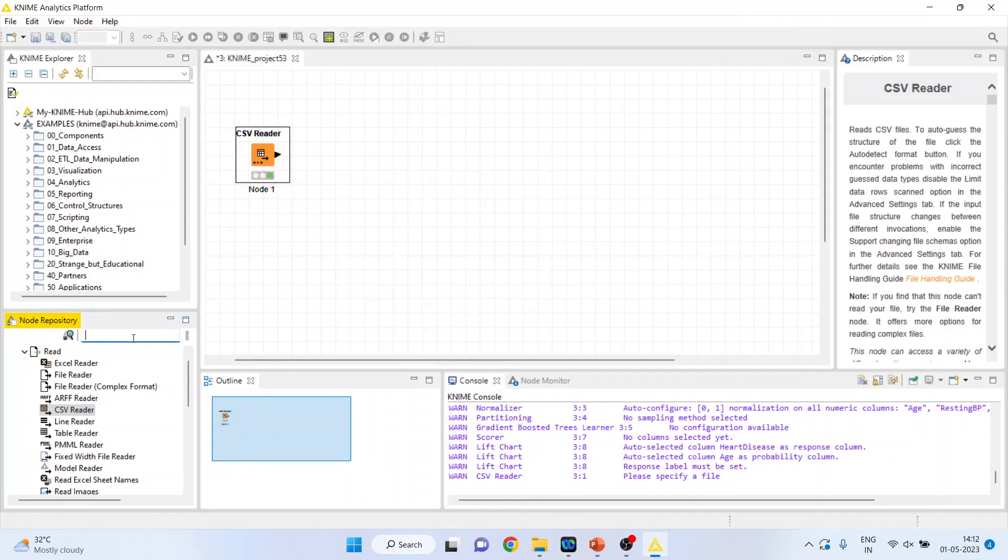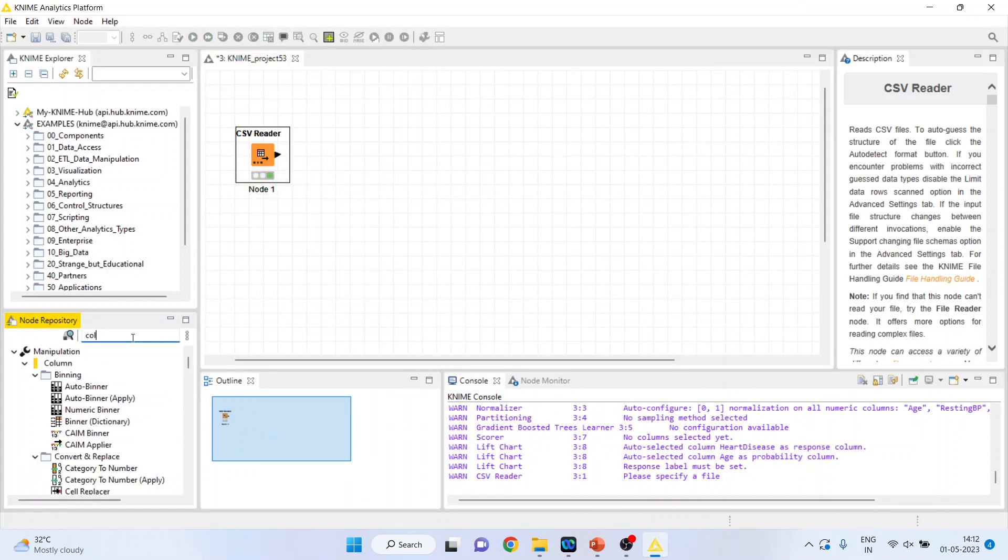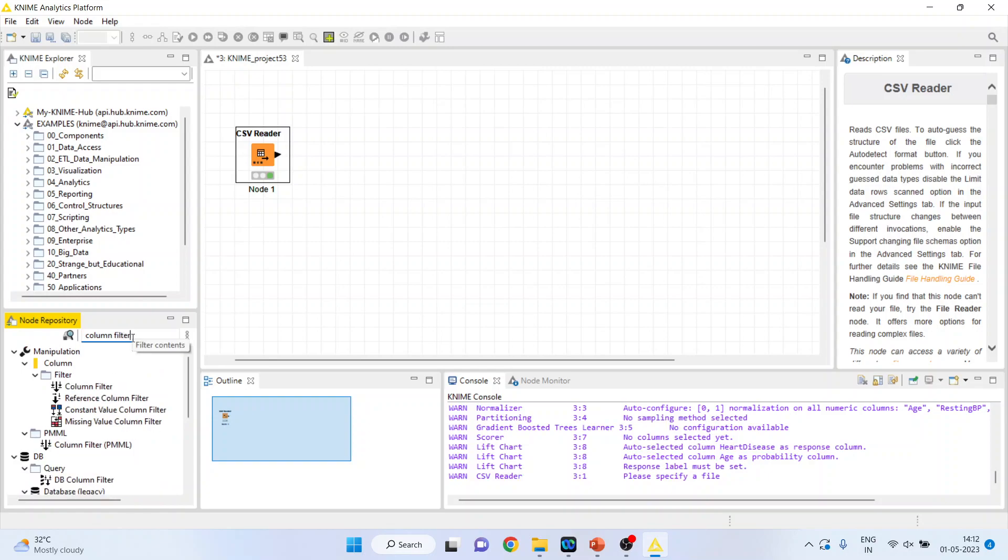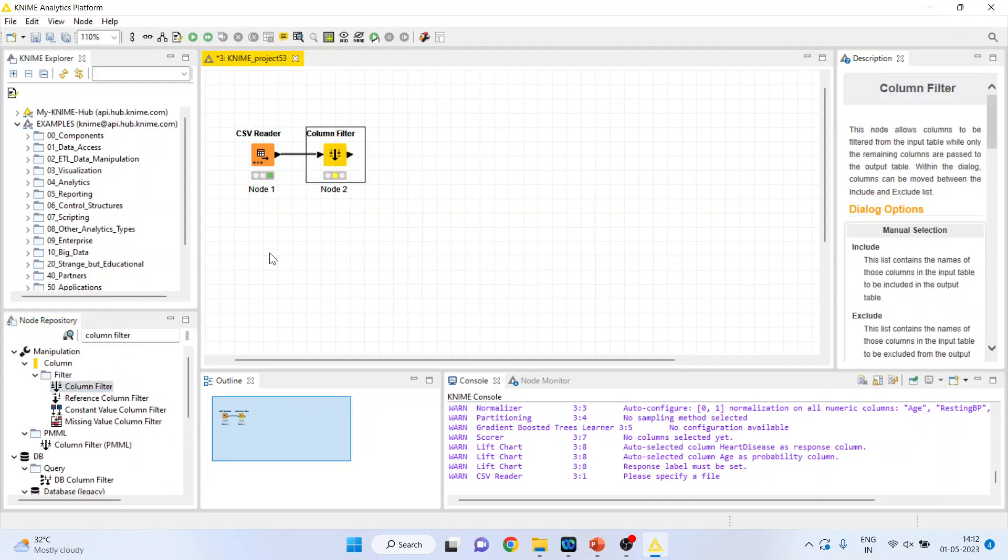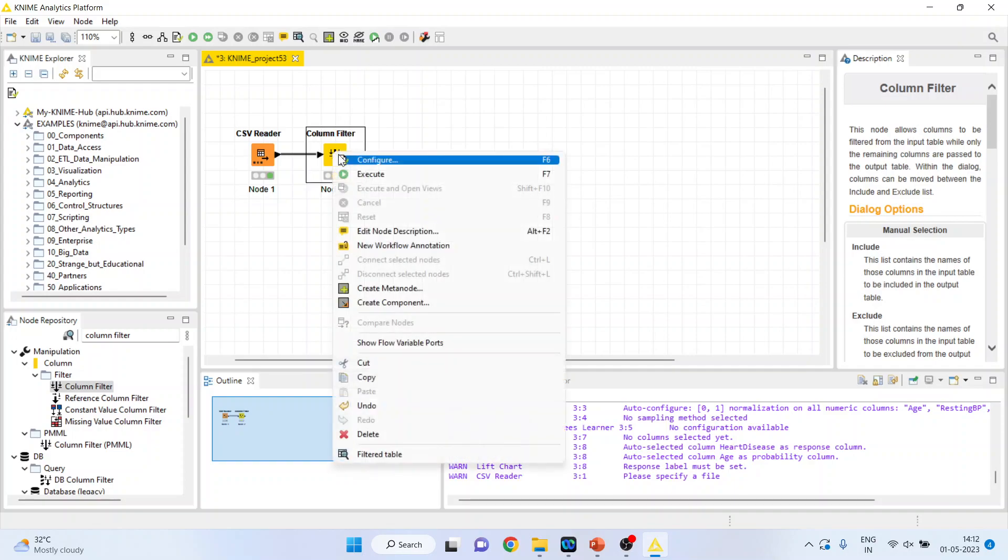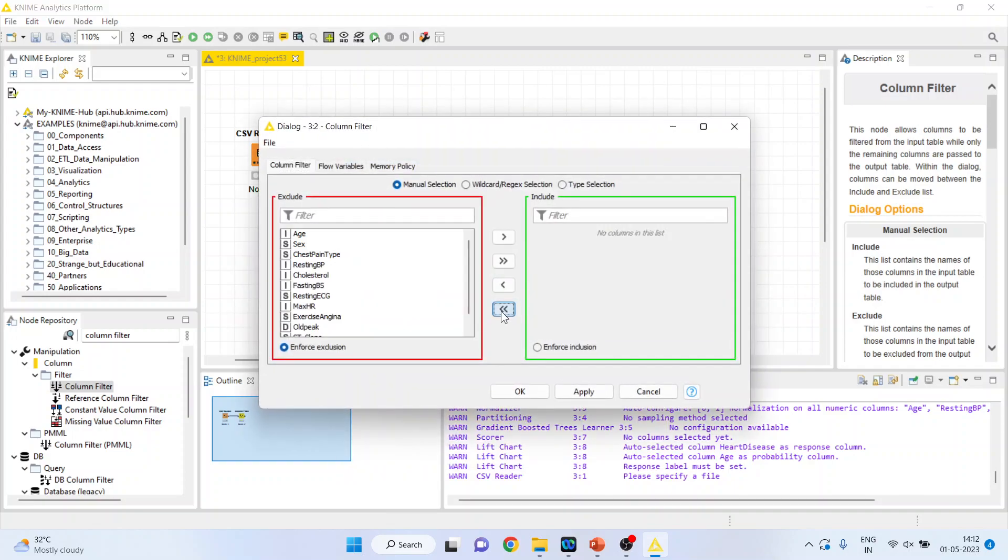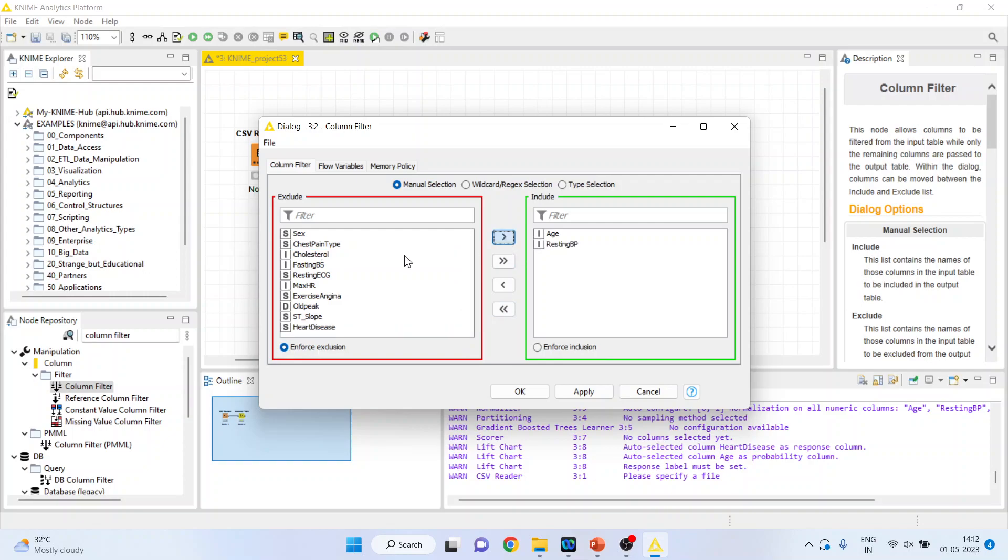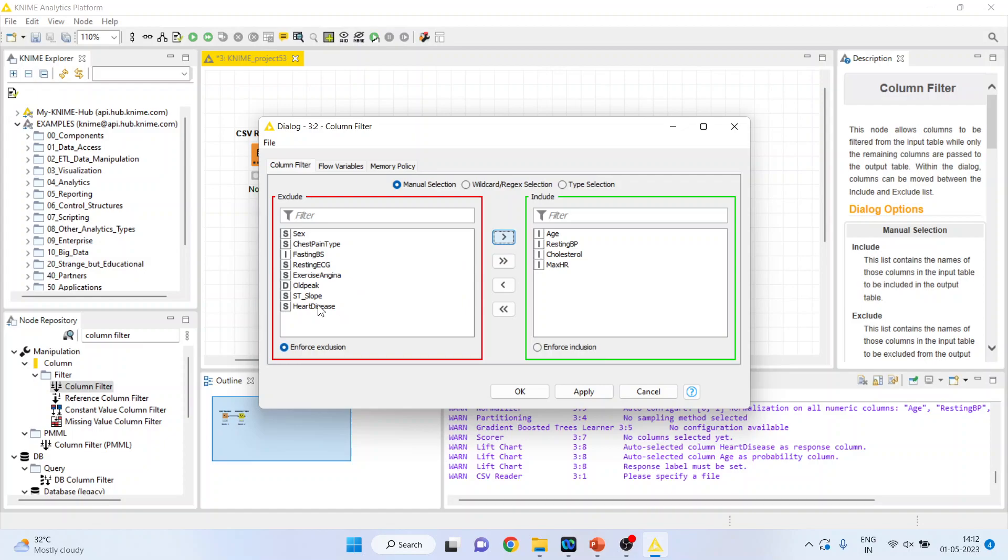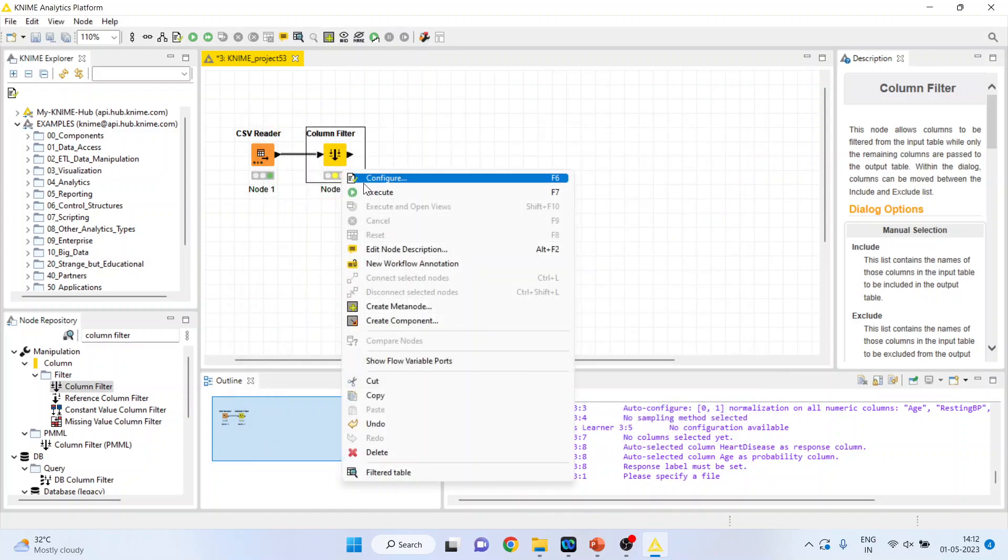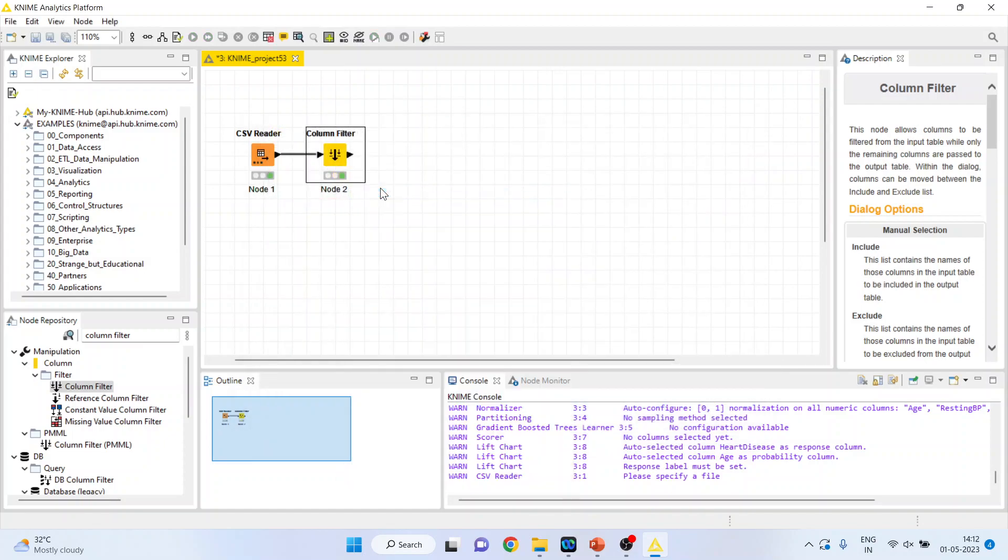Now I'll activate the column filter so that I can select only those variables which are necessary to create the model. Right click on it, configure. I'll take all the variables on left hand side. So age, resting blood pressure, cholesterol, maximum hours of exercise, heart disease, right click on it and execute.